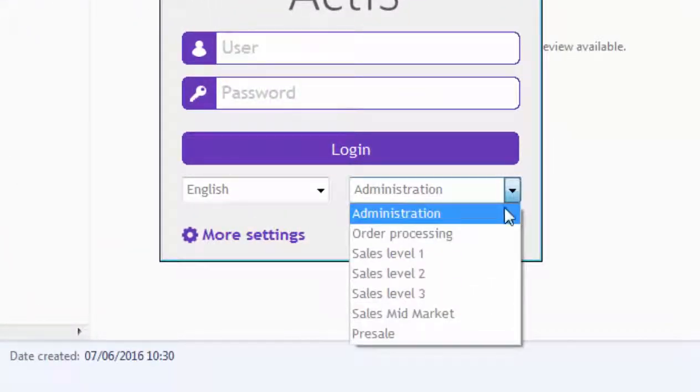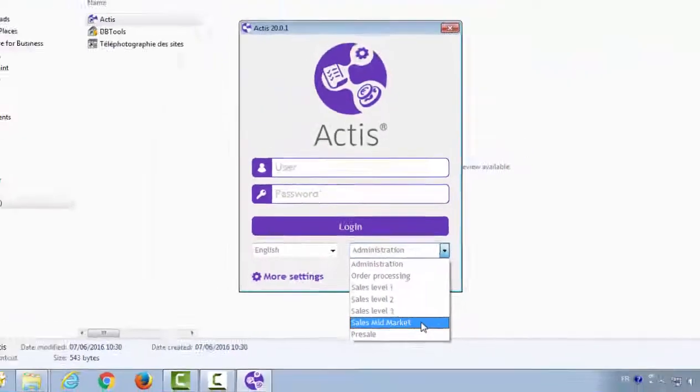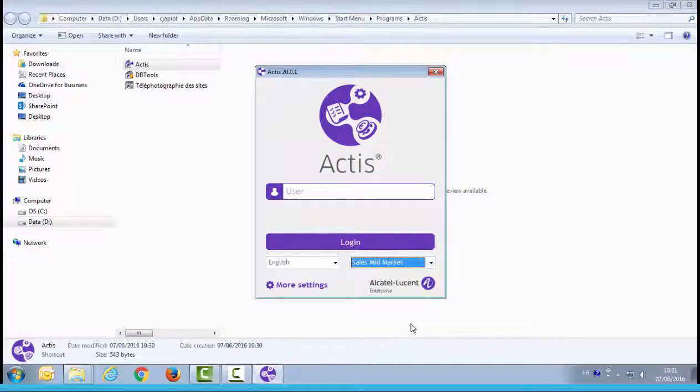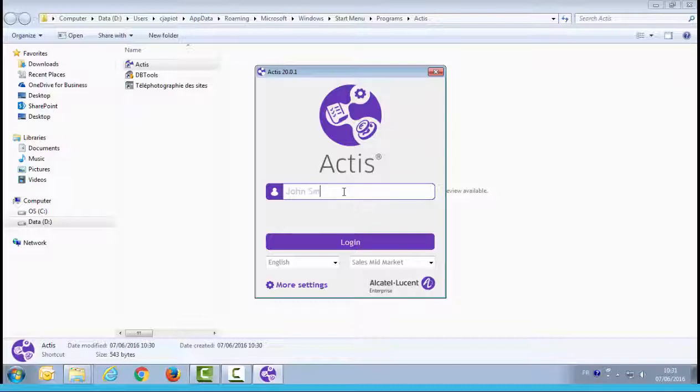Here, the administrator has given the Sales Mid-Market profile. Select it. Then enter your name into the login window. This identifier will be automatically associated to all offers you'll be creating. We recommend using your name or your company ID. This ID will be stored in the tool, so you don't have to fill it again when you restart the application. Click on the login button.